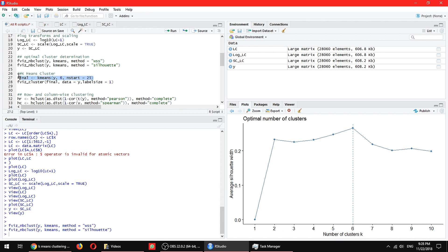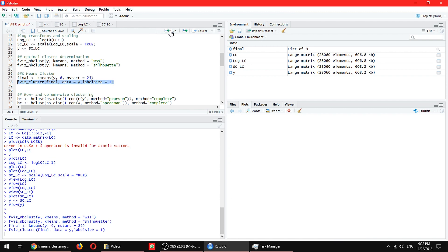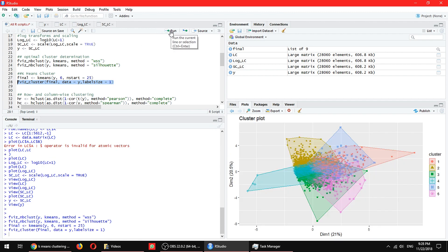Just to let you know how you can actually generate that. So the clustering is really fast. It takes like a second. And this one, fviz_cluster, just plots the clustering result here.